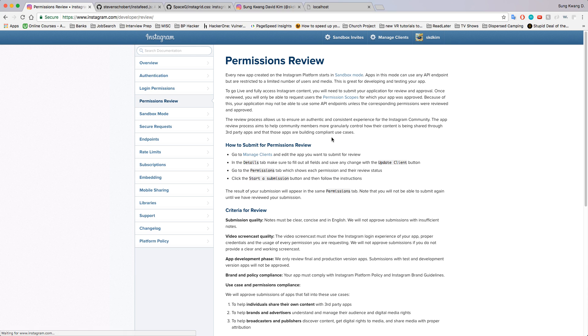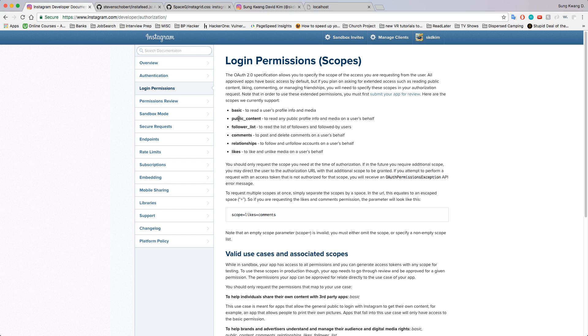Why it's important is basic lets you do only so many things. You can read a user's profile information and media, which means your photos and your information like your email, your username, such as that. Public content grants—this is called the scope public_content—lets you read tags.